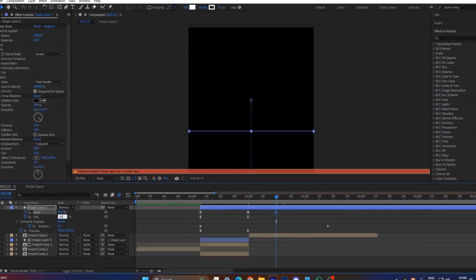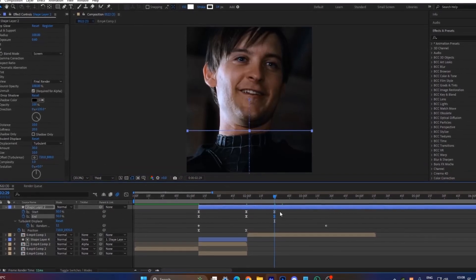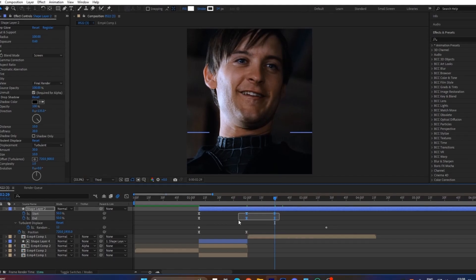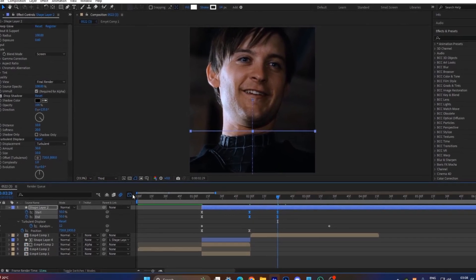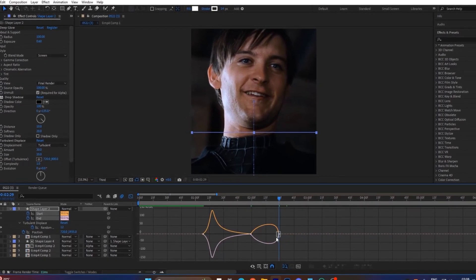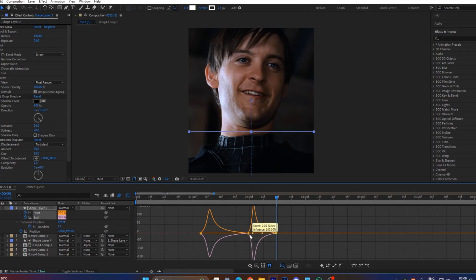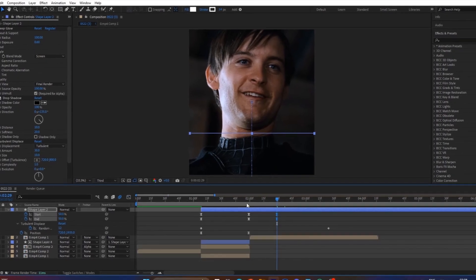Remove any extra parts on the white line layer. Create keyframes here and here by putting in these values. Adjust the graph for a smoother animation and delete any unnecessary parts of the white line.